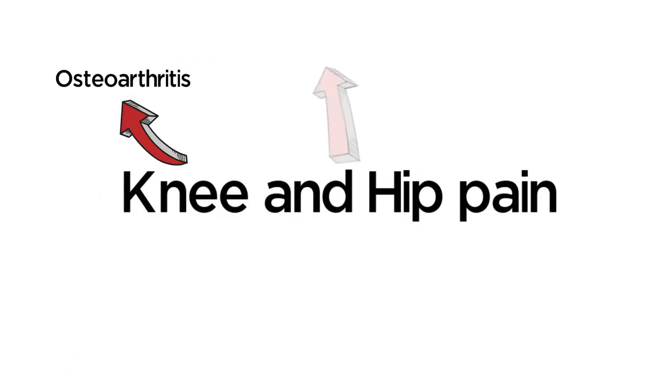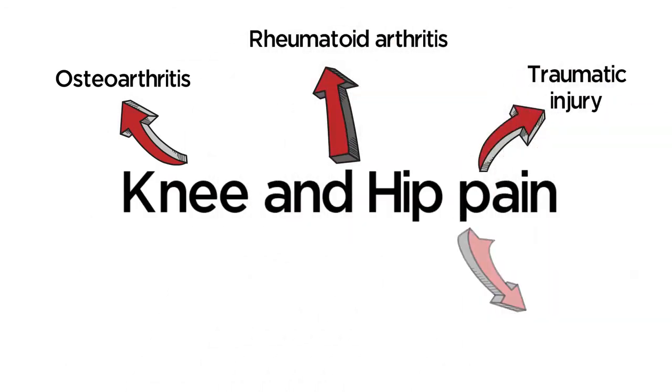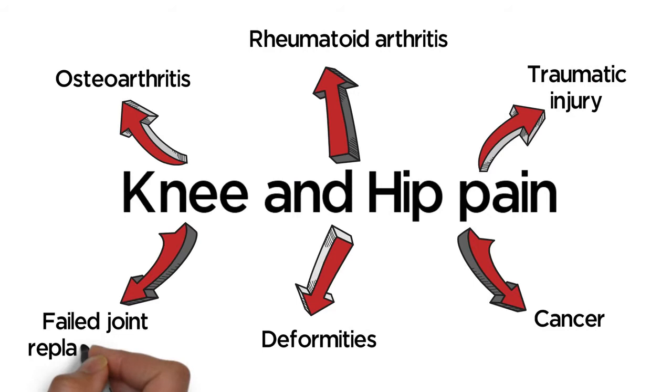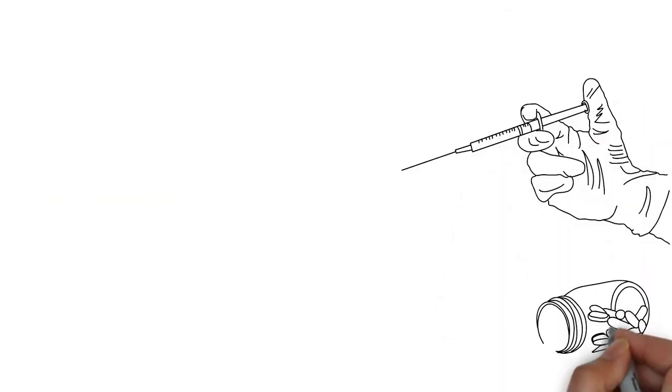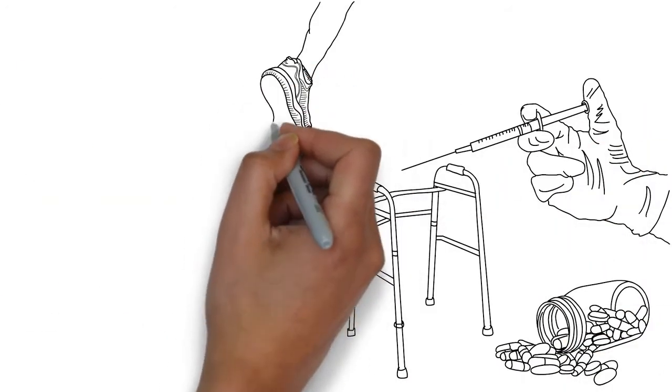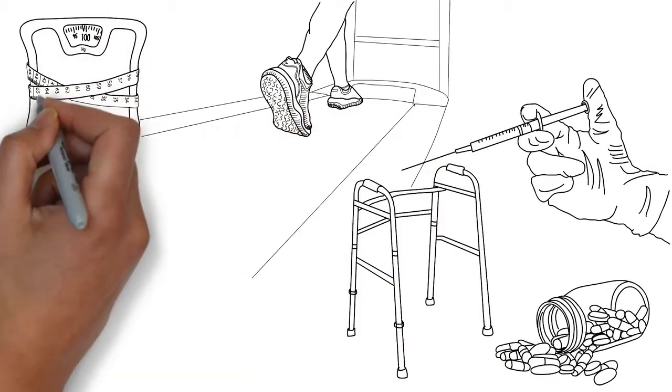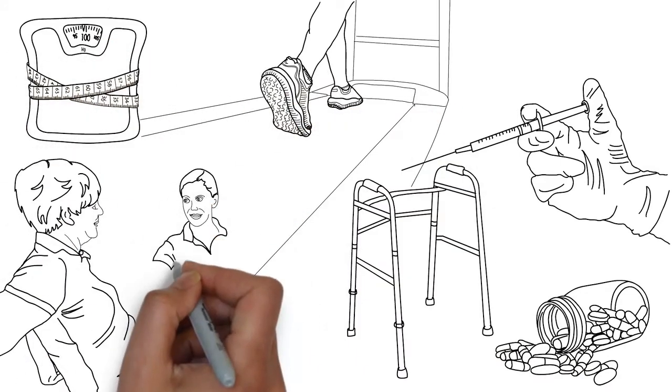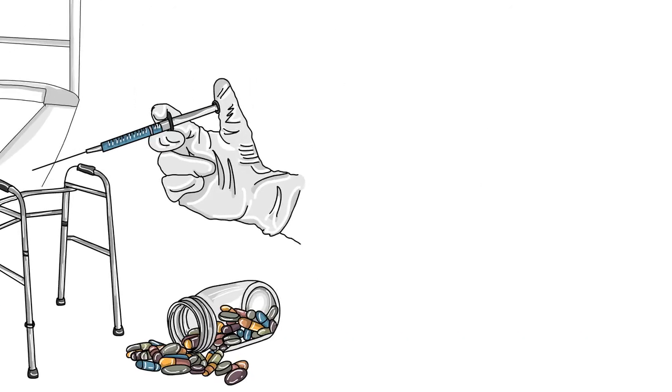Knee and hip pain can be caused by many conditions. At UChicago Medicine, we can help relieve your pain. You may find relief using non-surgical treatment options. If these do not provide relief, your doctor might recommend a partial or total joint replacement.